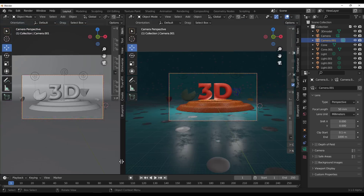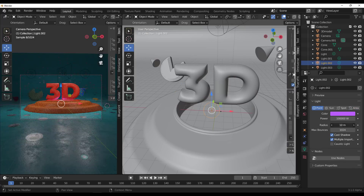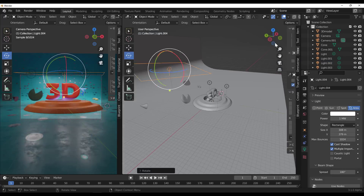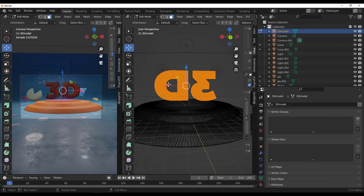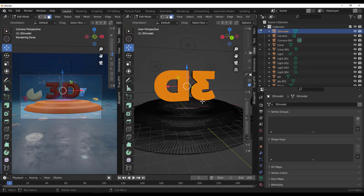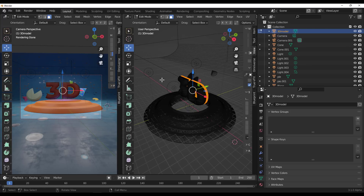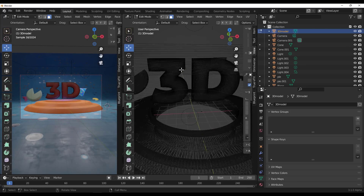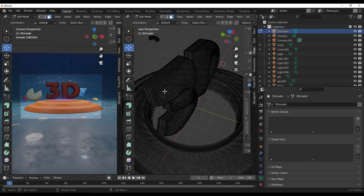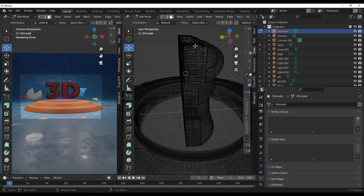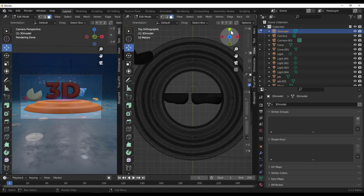We're going to test out how this performs with both Cycles and Eevee just to get that visual we're going for. In most cases you might want to animate these characters, and since we're working with an inflated object that has a base, you might want to give the base a different color and give the inflated part a different color.